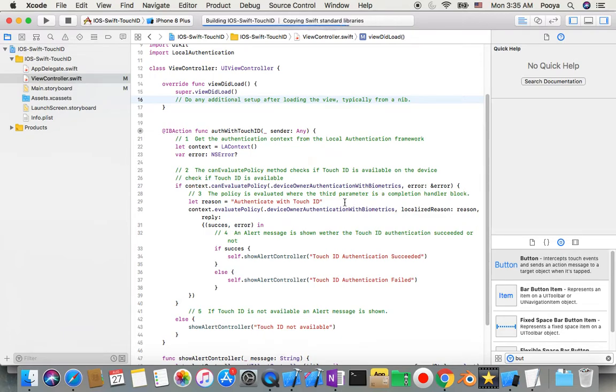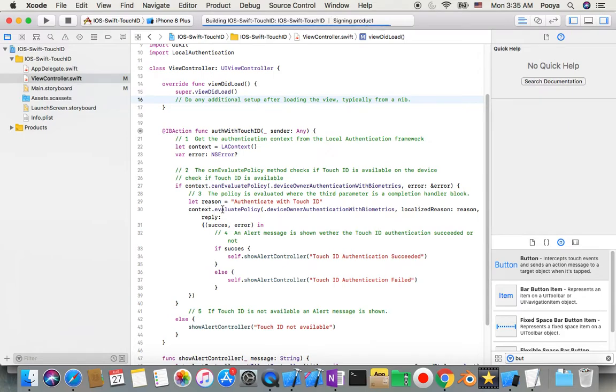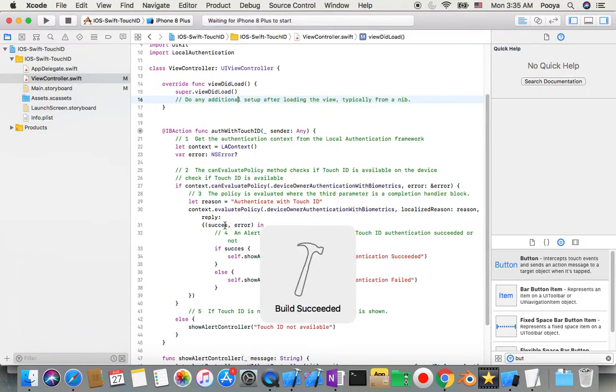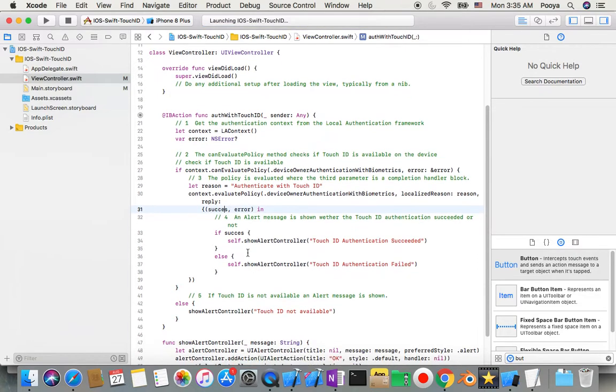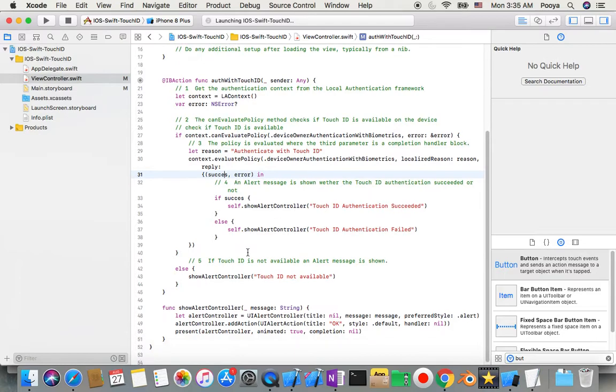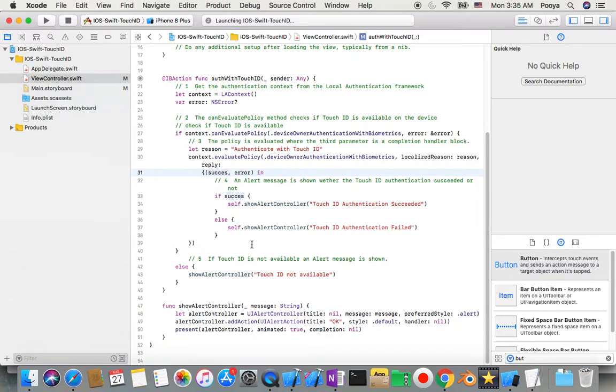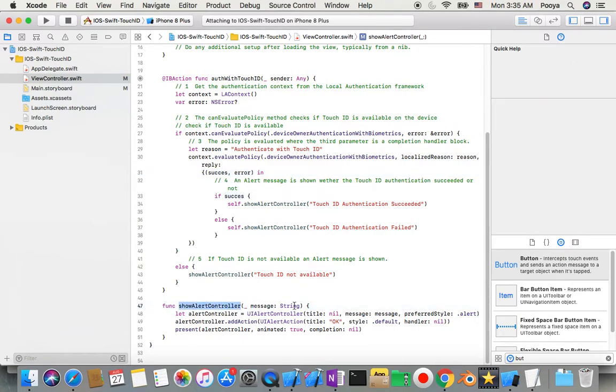And then inside this method I say reason authentication with Touch ID. And then context evaluationPolicy again, same localized reason. And then this communication with that is user. Also we trigger show alert if succeed or not. And if anything didn't go through that. And show alert just gets messages in a string and shows it in the presented alert controller. That's it.